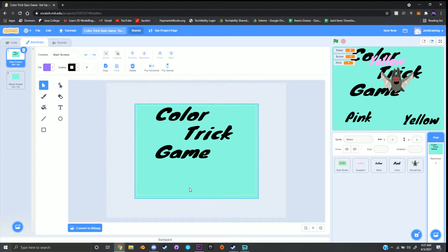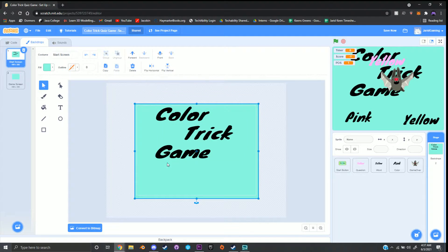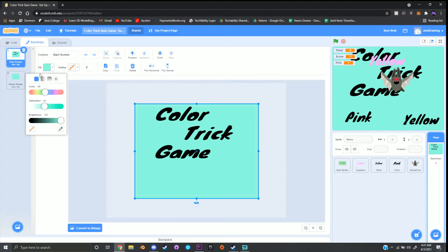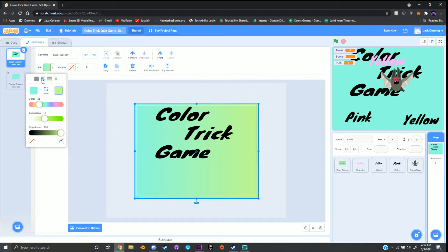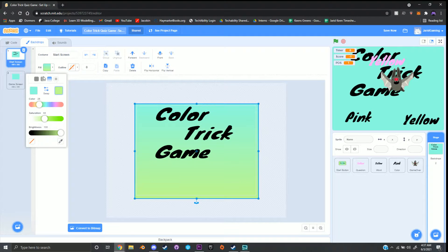With our select tool — the one that looks like our mouse cursor — click on the background, which is this teal color, and then click on Fill at the top left. At the top of Fill you will see some boxes: this one creates a fade effect left to right, this one does up and down, and this one is a radiating effect from the center.